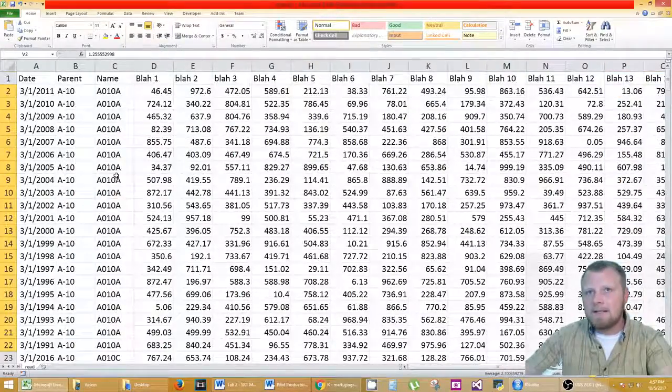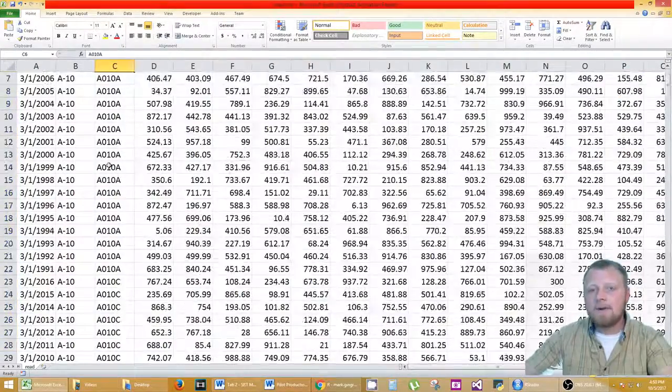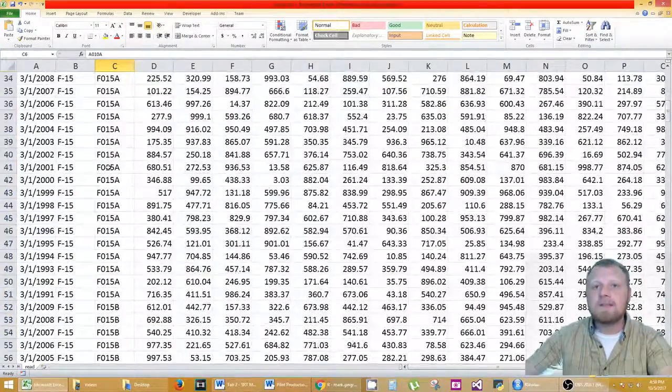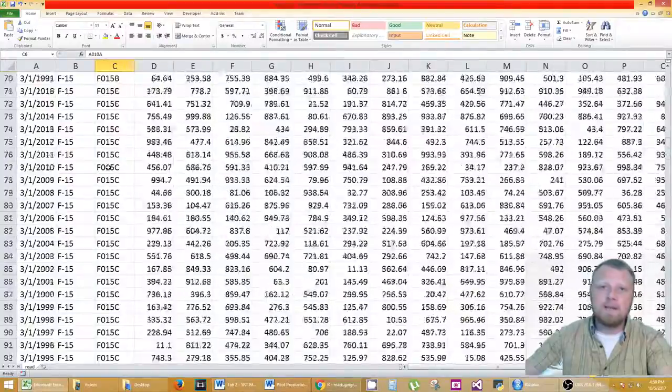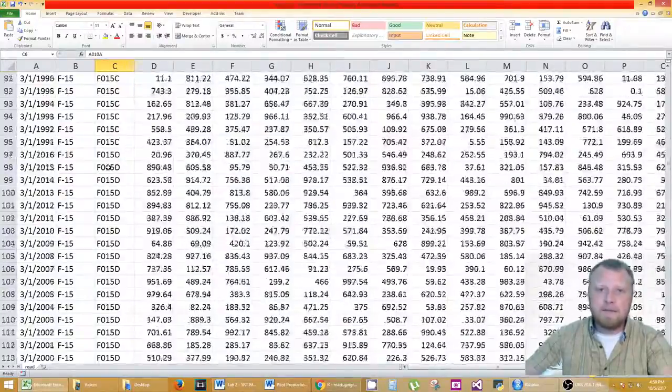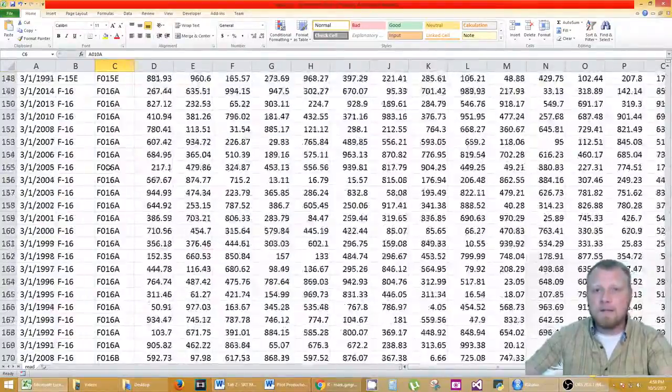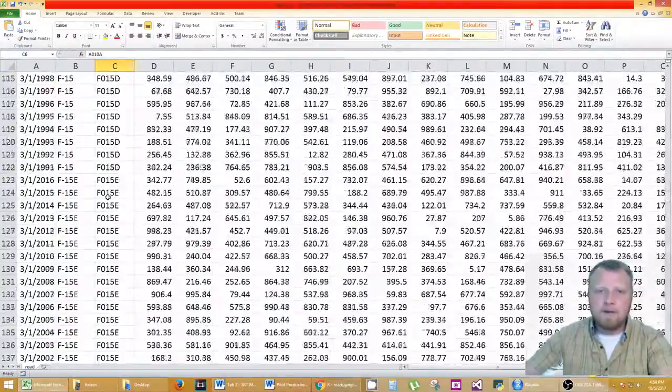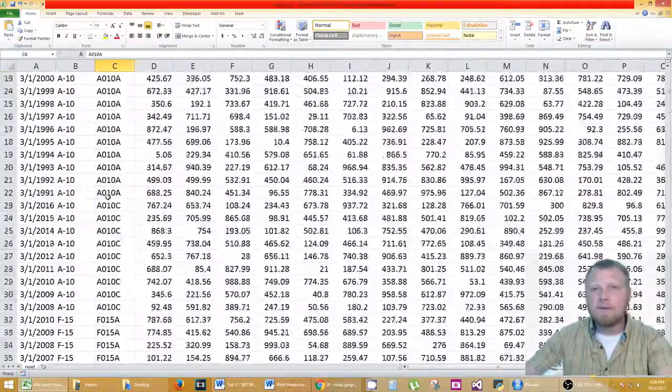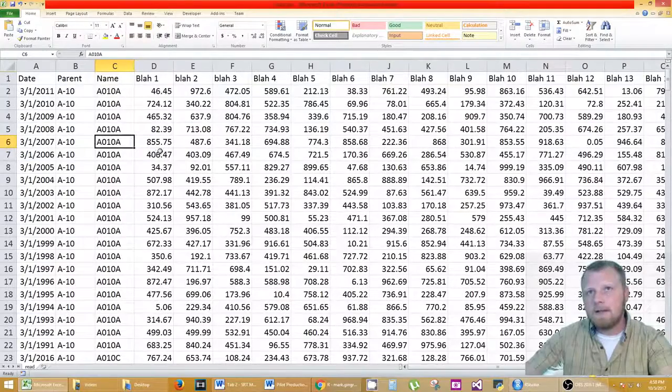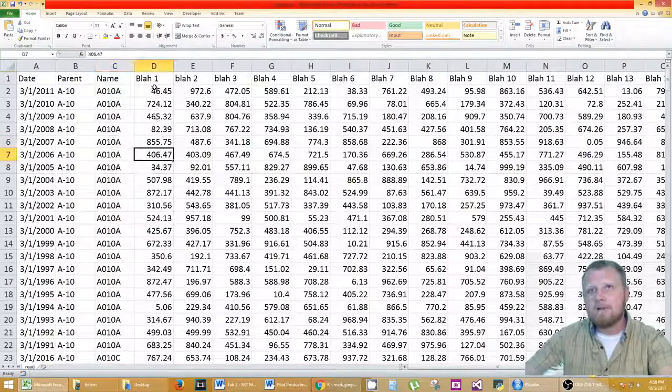But I didn't want to just do that with the A10A. I wanted to do that with each one separately: A10B, F15CD and so on and so on. All this data is random, don't forget I changed it to random data.